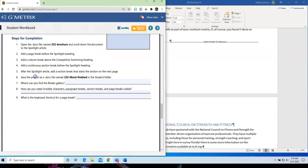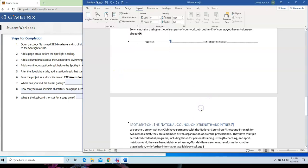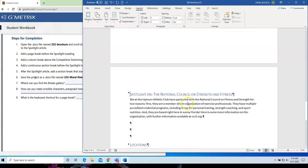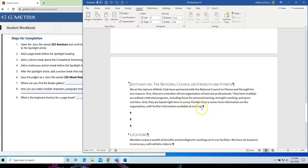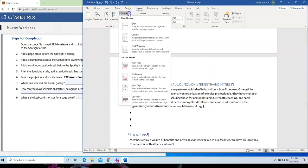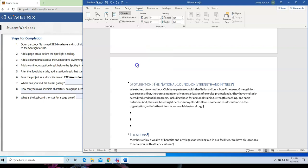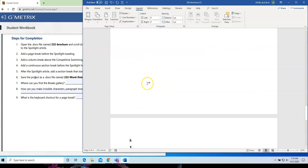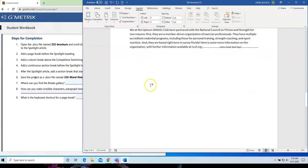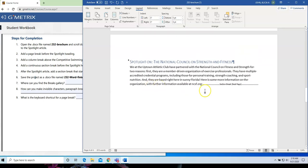Number five. After the Spotlight article, add a section break that starts the next page. So, this is not a page break. It's a section break. So, I am going to take my cursor. Put it at the end of the Spotlight article. And then, I am going to choose the drop-down arrow. And I'm not choosing Page Break. I am choosing, I'm in the Section Breaks location. And I am going to choose Next Page. And you'll see Section Break, Next Page.